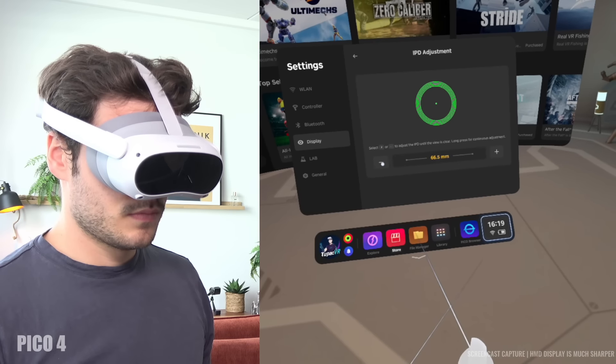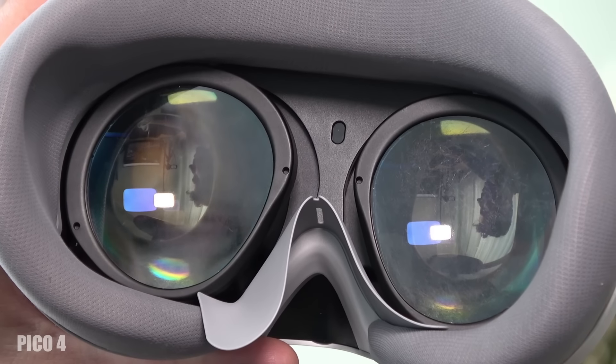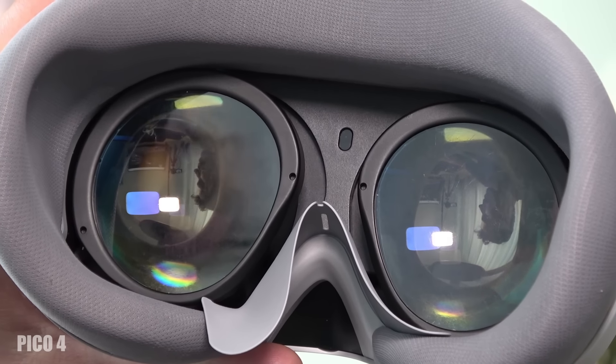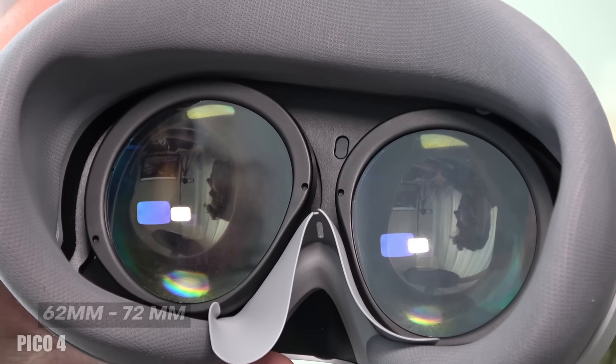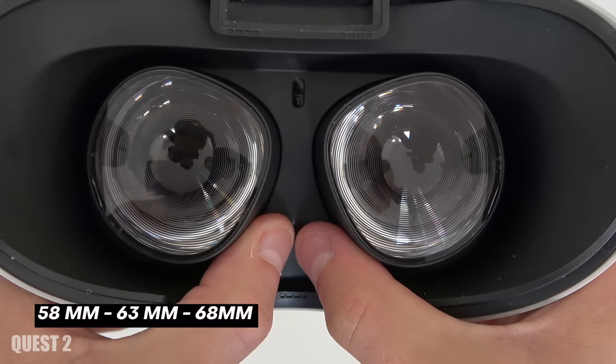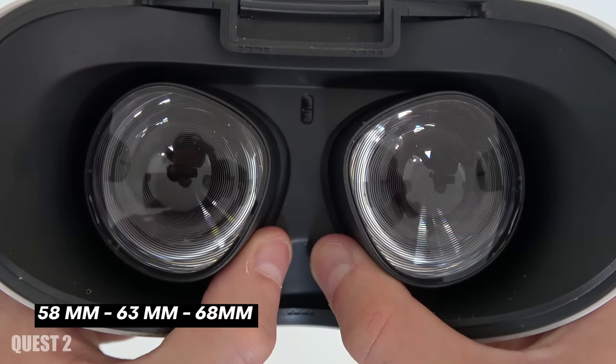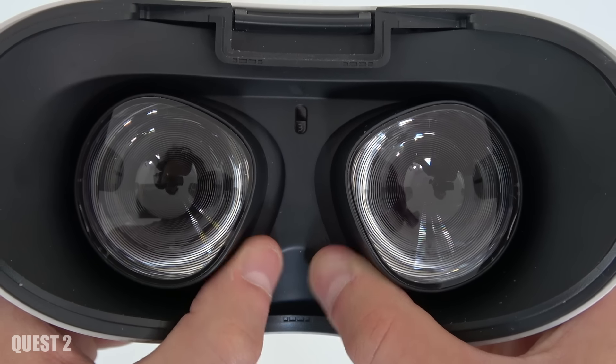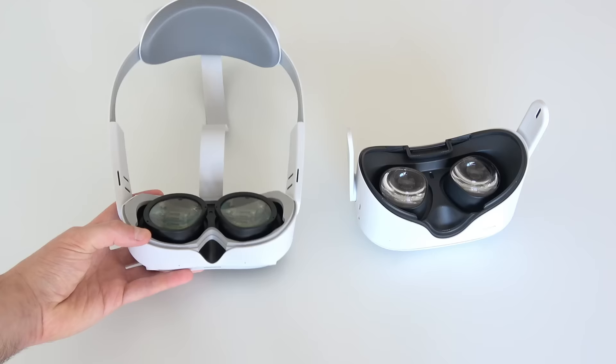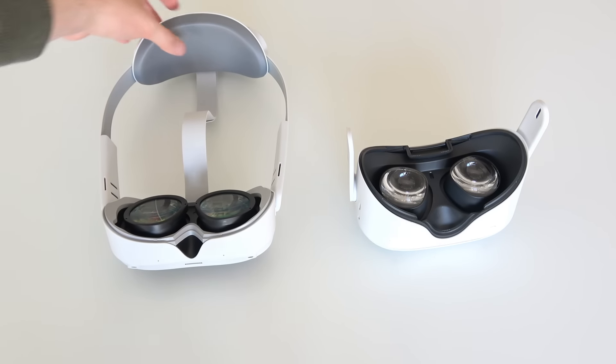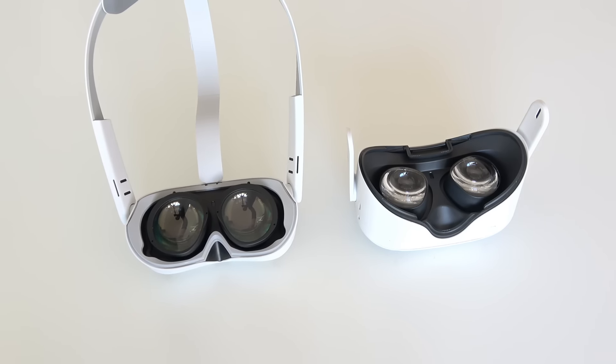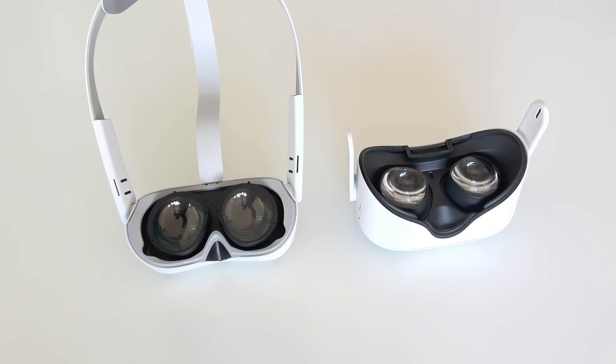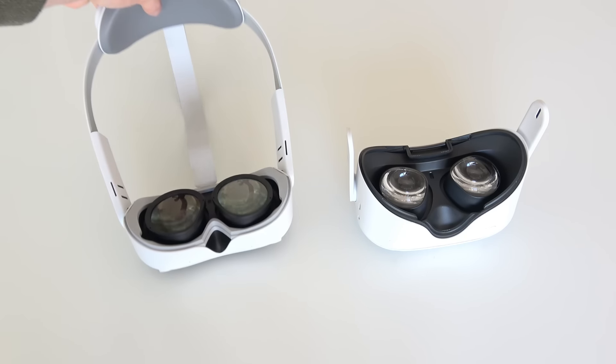Also when it comes to adjusting the IPD, the Pico 4 has an automatic IPD adjuster that goes from 62 to 72 millimeters and the Quest 2 has a 3-step slide adjust that offers 58 millimeters, 63 millimeters and 68 millimeters. The Pico 4, when it comes to the lenses and the IPD adjuster, has a nice advantage here. And also by the way, the Pico 4 can go lower but that crushes my nose.